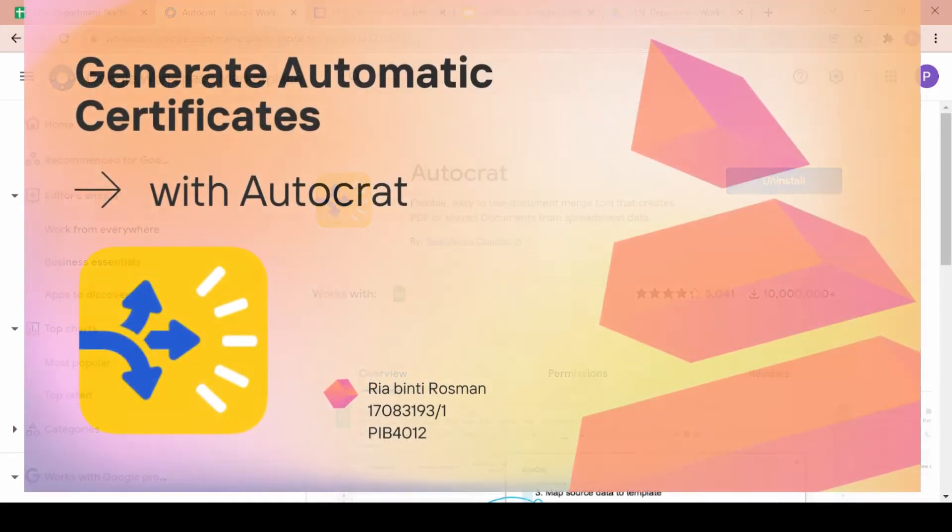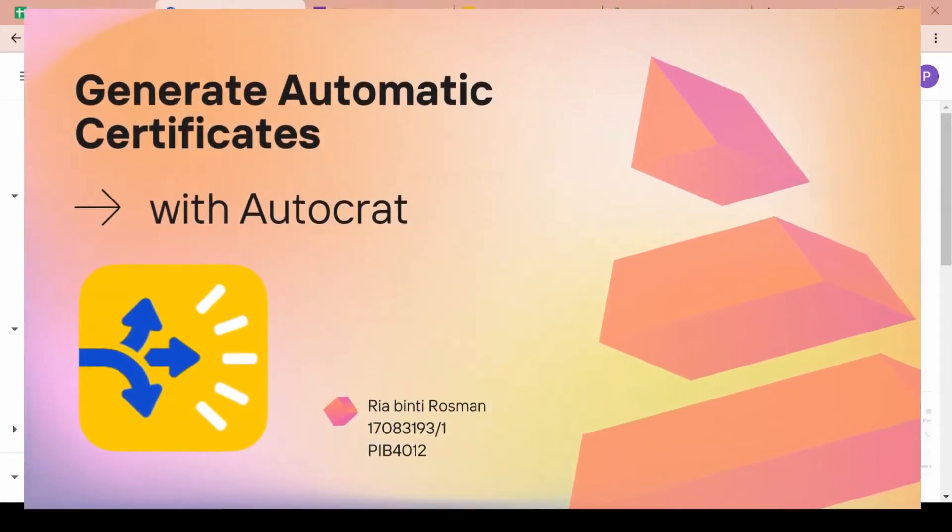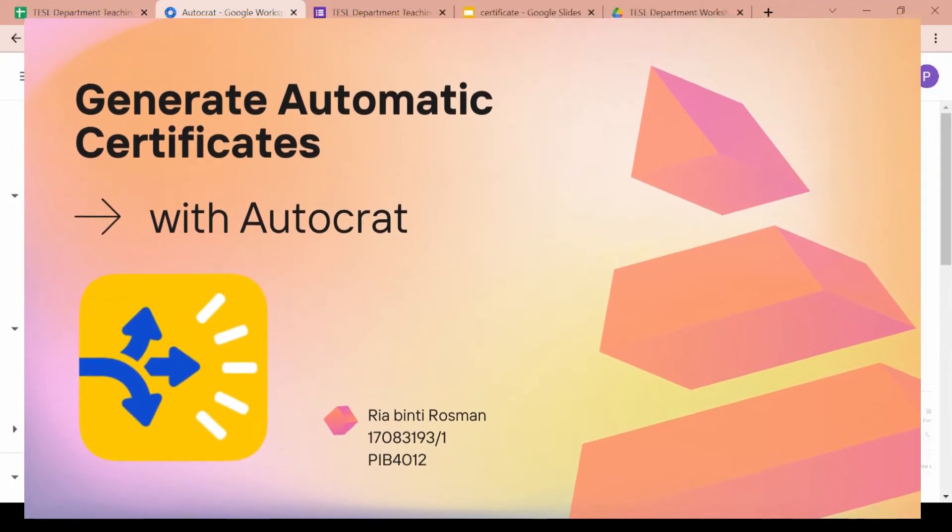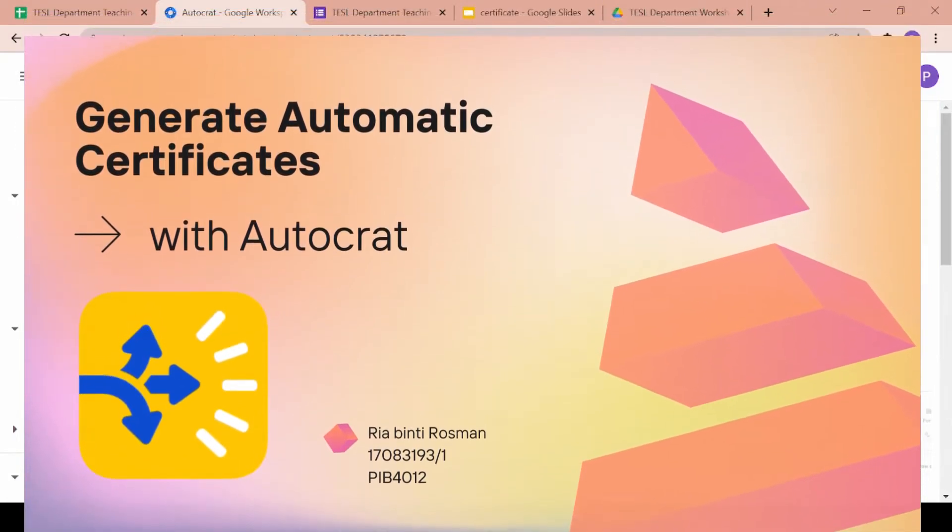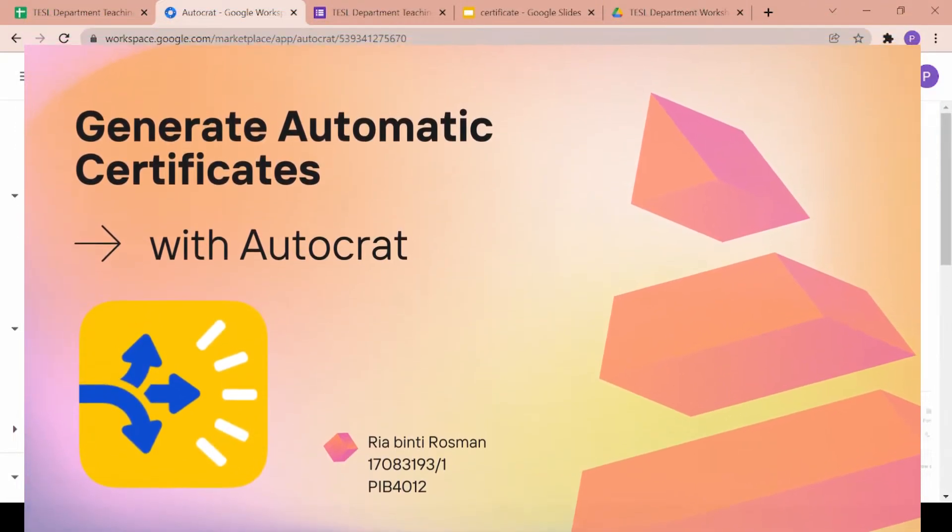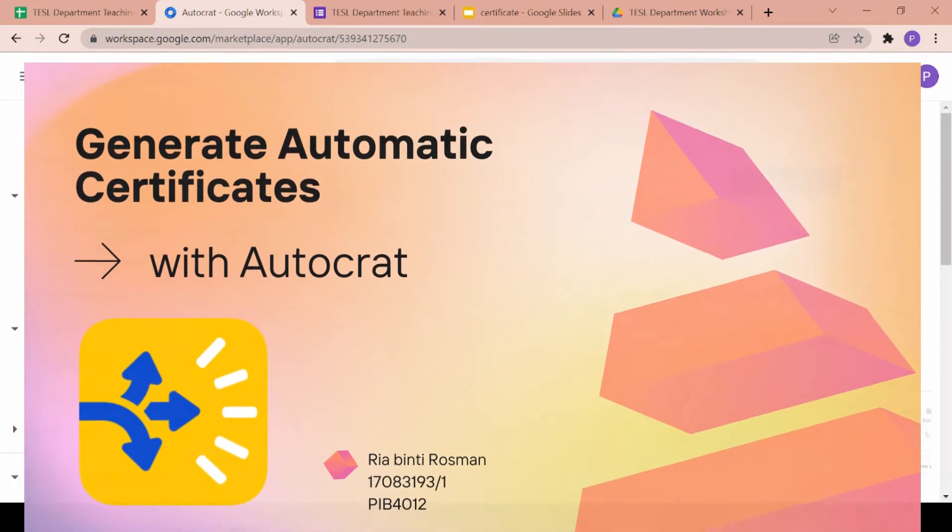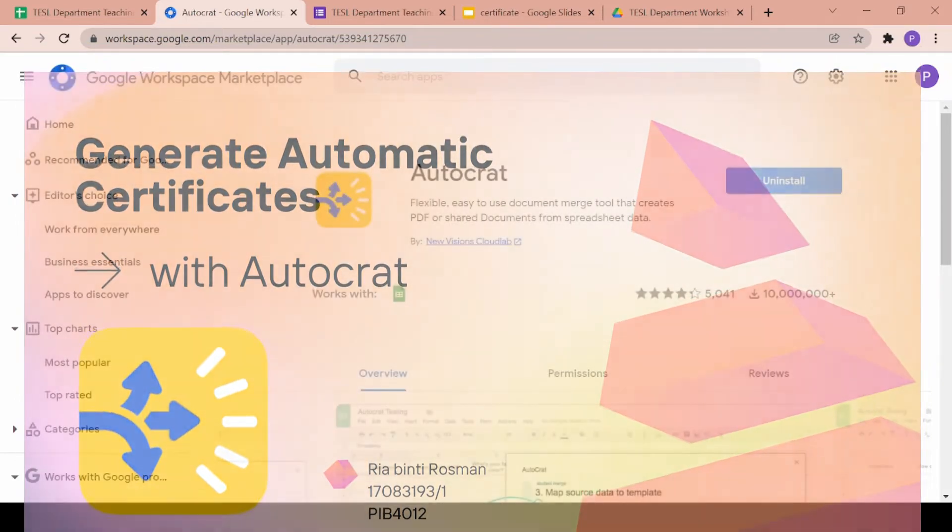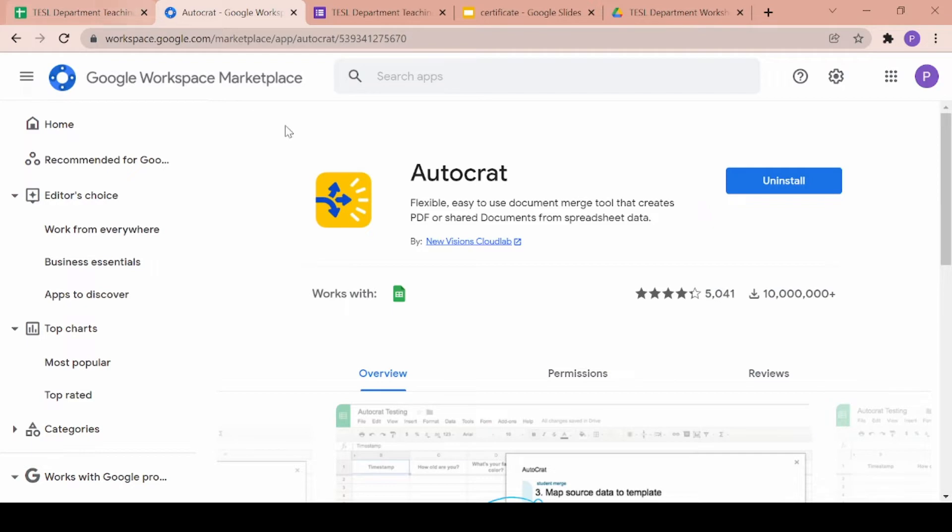Hello everyone, welcome to this video. My name is Ria Binti Rosman and for today I will be explaining how to generate automatic certificates for school purposes such as attendance or even awards utilizing Autocrat.